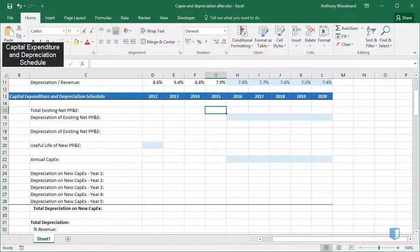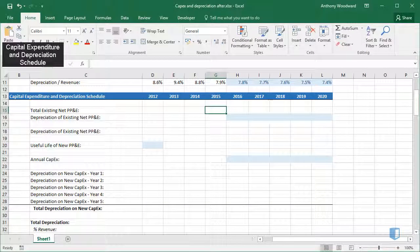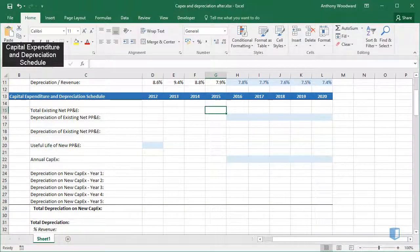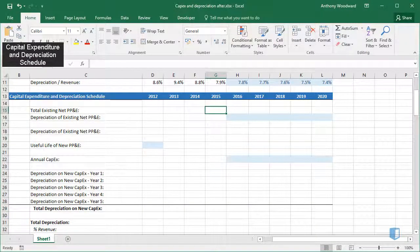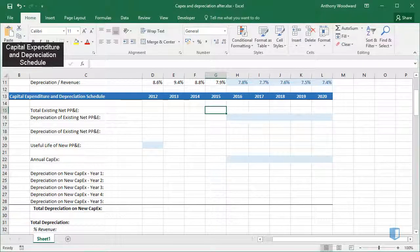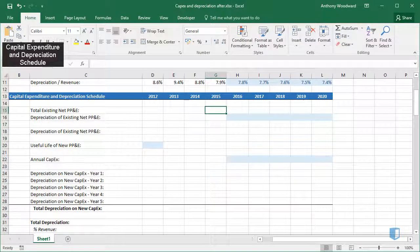Using this method we will separate existing capital expenditure from new capital expenditure when calculating depreciation.